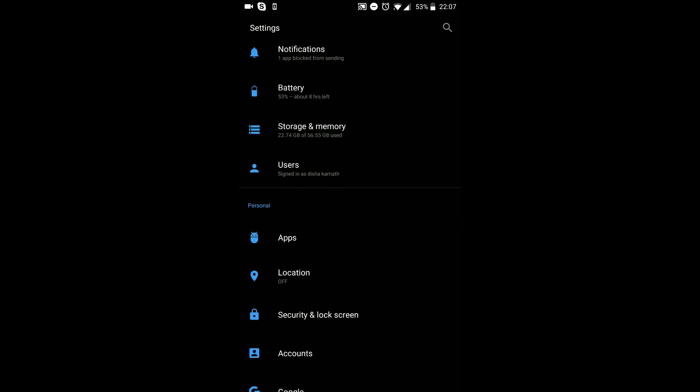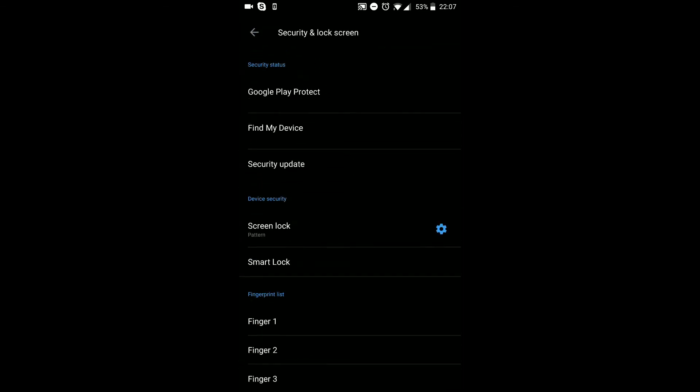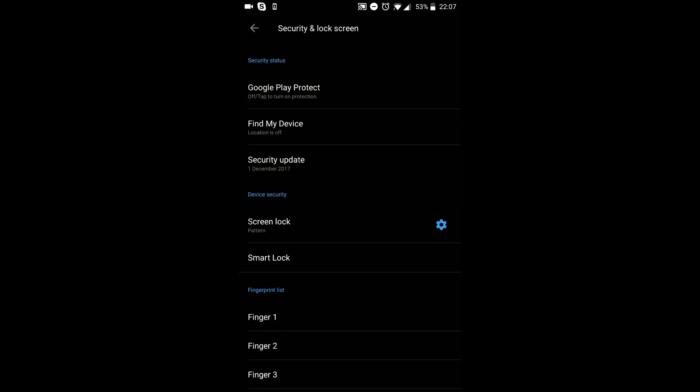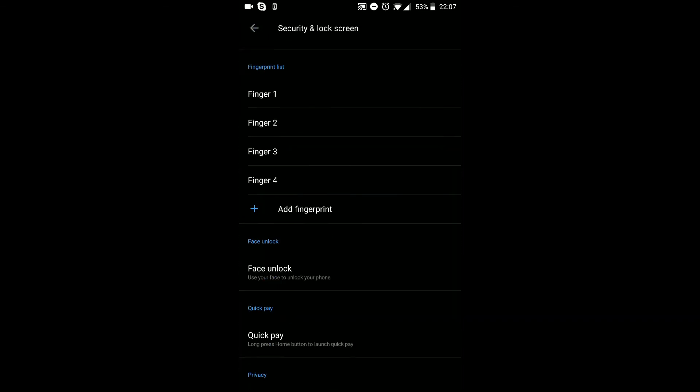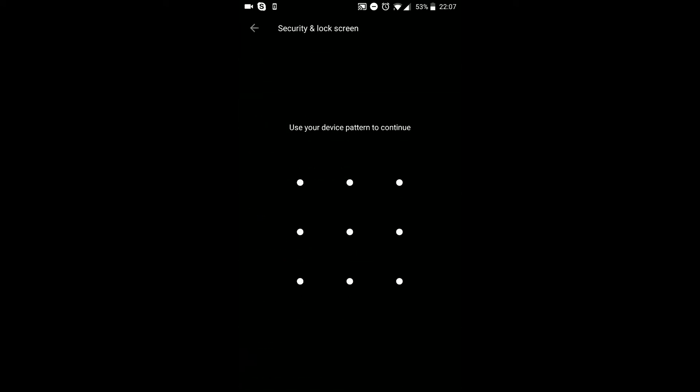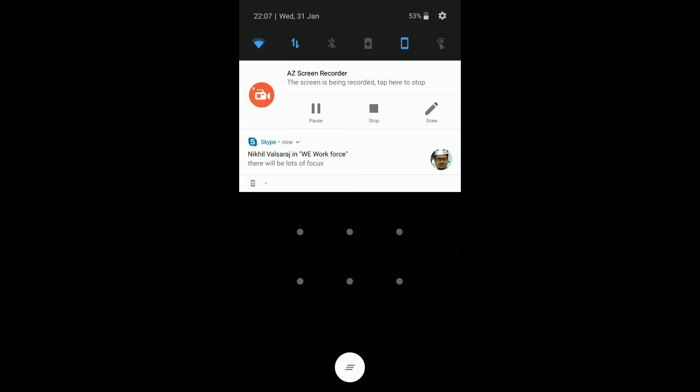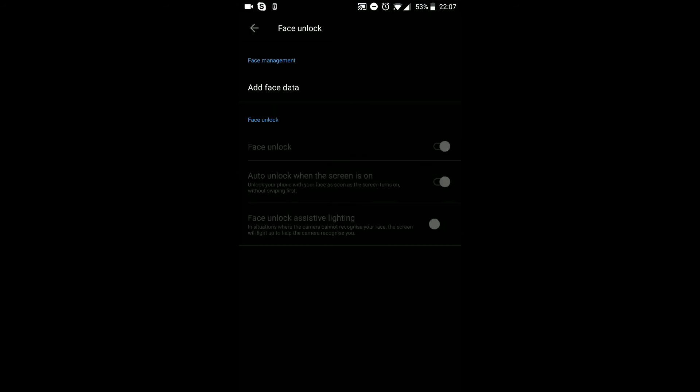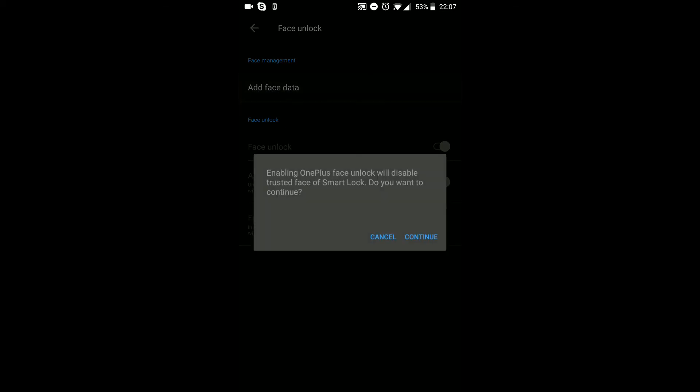Let me go into settings, go to security and lock screen, and then you will find the option here like you can see face unlock. You have to enter your pattern so let me do that here real quick.